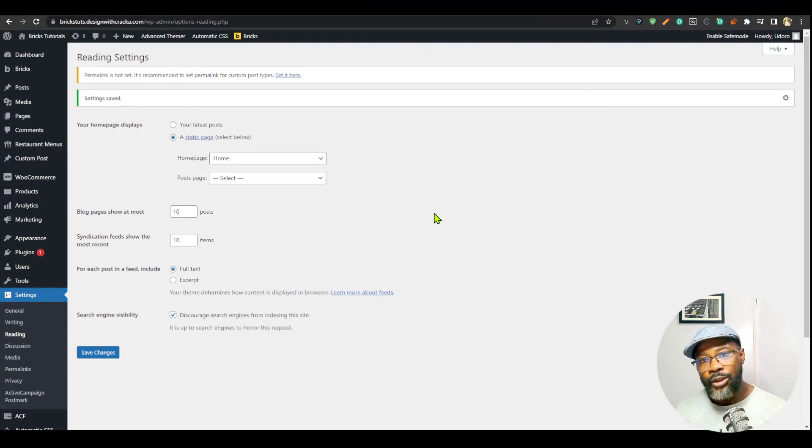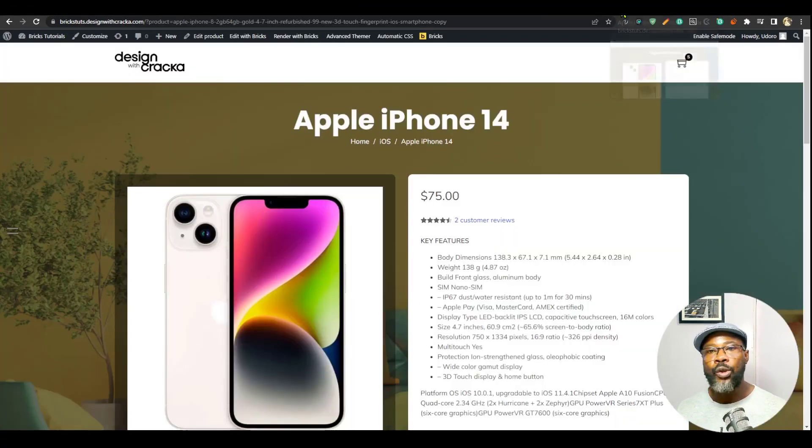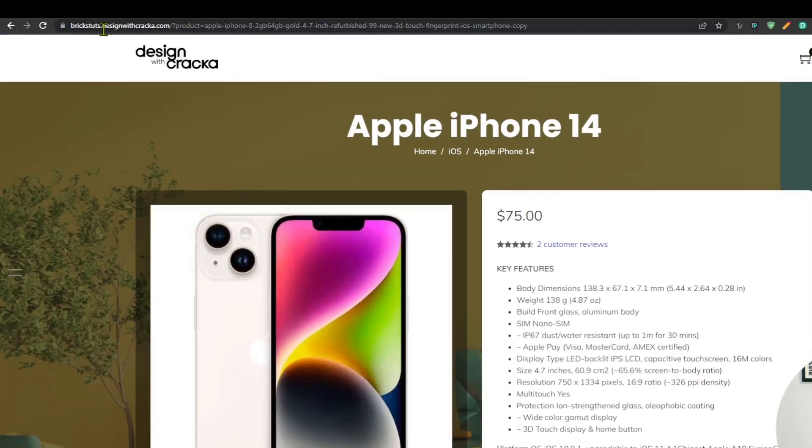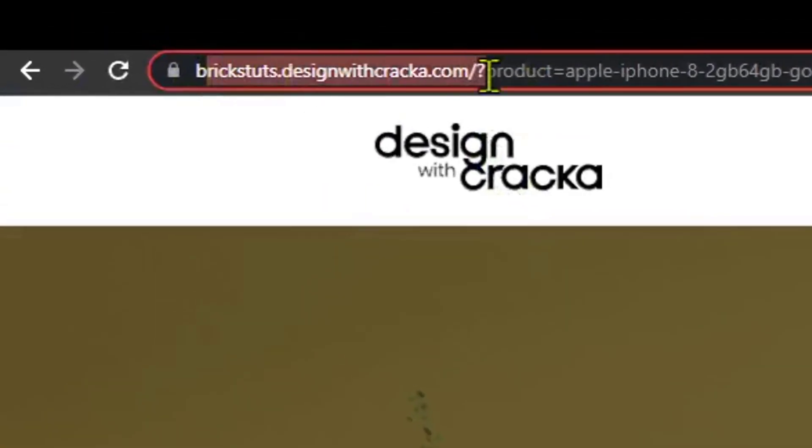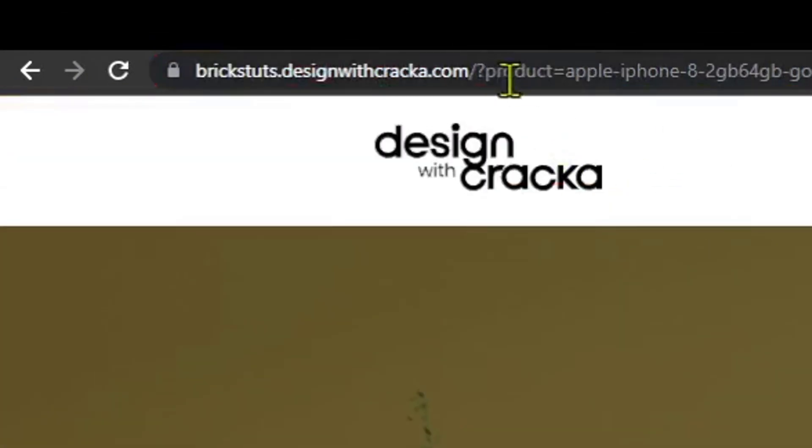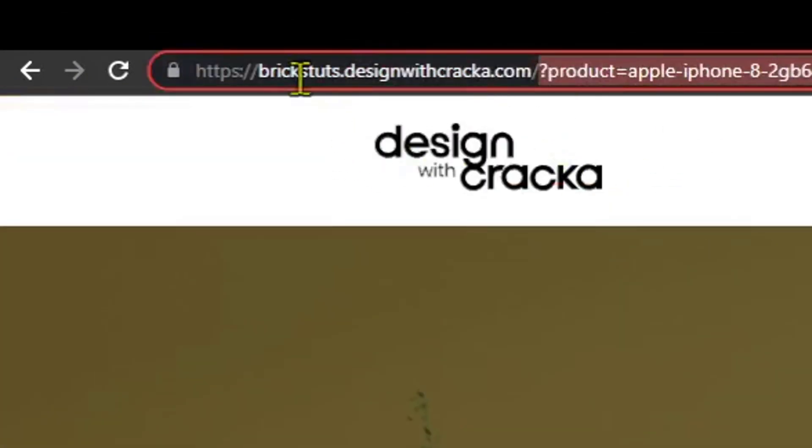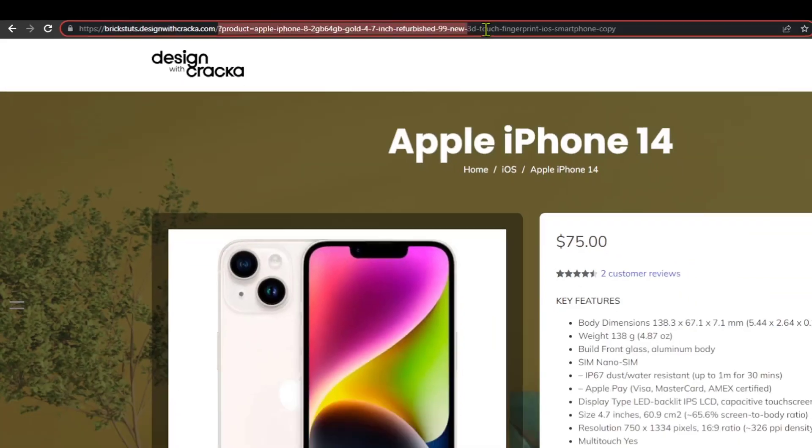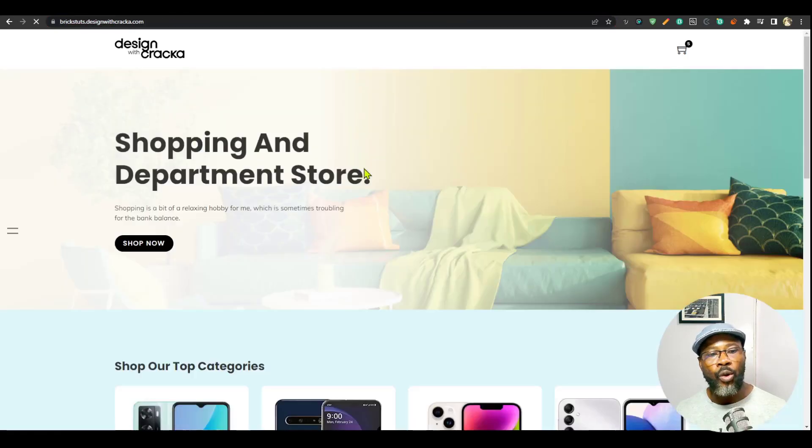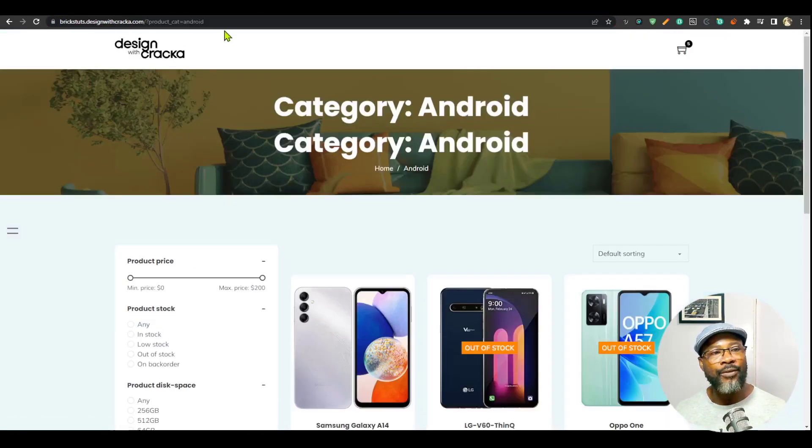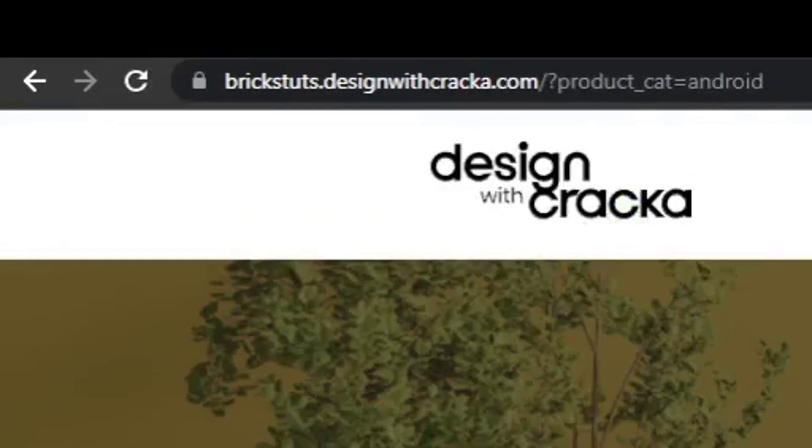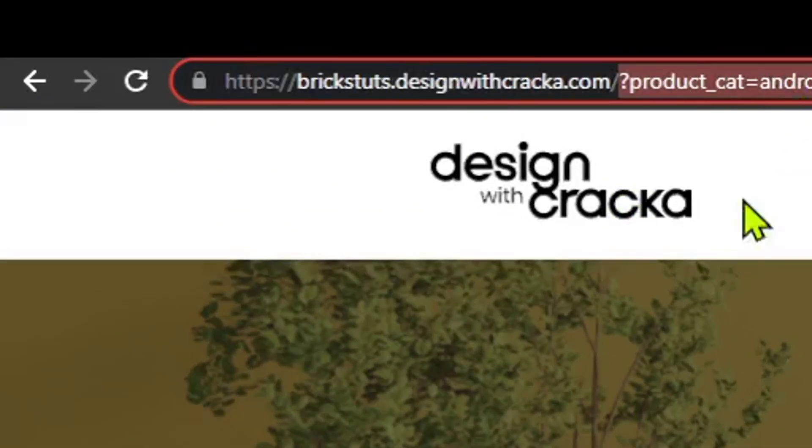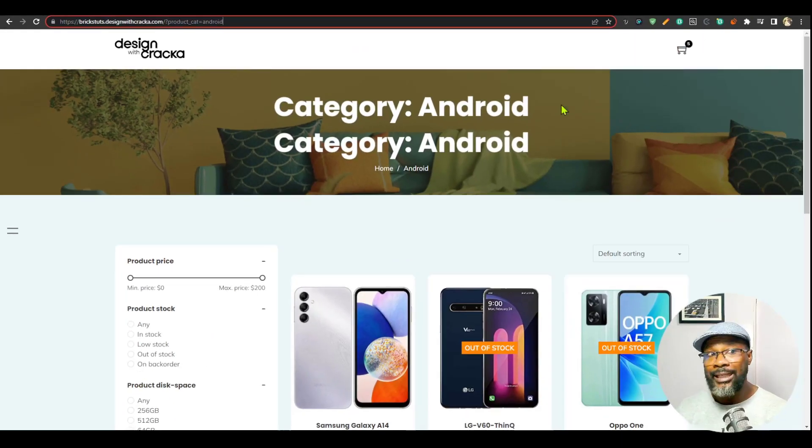And the final thing I want to show you today is to change your permalink. So if you go to the site here and, for example, you see, take a look at this, you have this product. This is a single product page, but you can see that the way it is being named, you have designwithcracka.com and then you have these strings of text. So that is not what you want. For example, if I go to home and then probably go to this page where you have the product category, you see that I have a category here. And then you have that product category, the permalink, it's not readable. It doesn't really look nice.